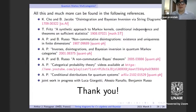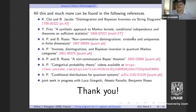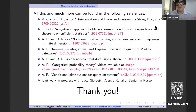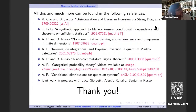Are there any questions or comments? Please just unmute yourself and ask. Thank you very much Arthur, for the great talk. Thank you.